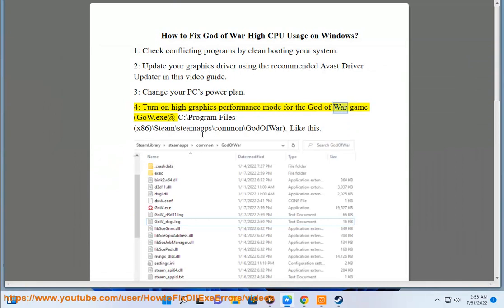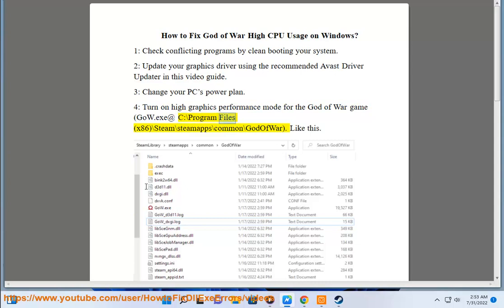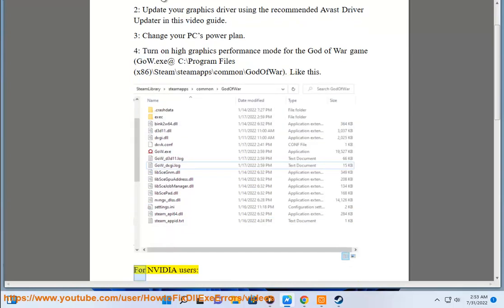Performance mode for the God of War game Go.exe. The path is C:\Program Files (x86)\Steam\steamapps\common\God of War. Like this. For NVIDIA users: